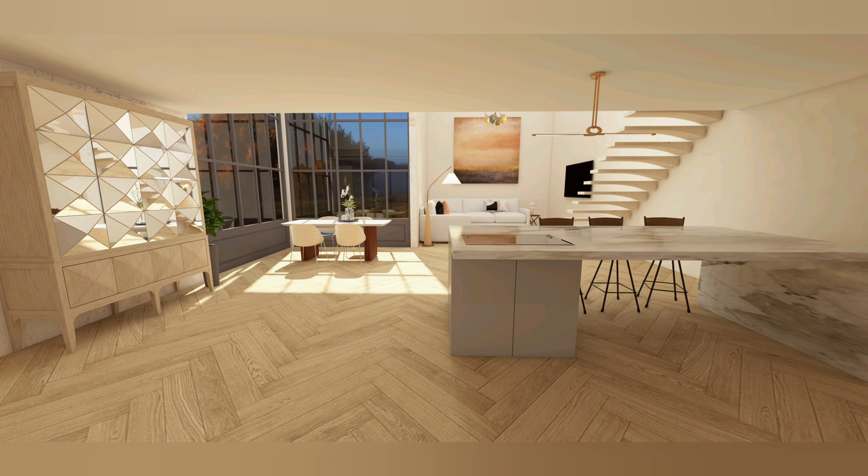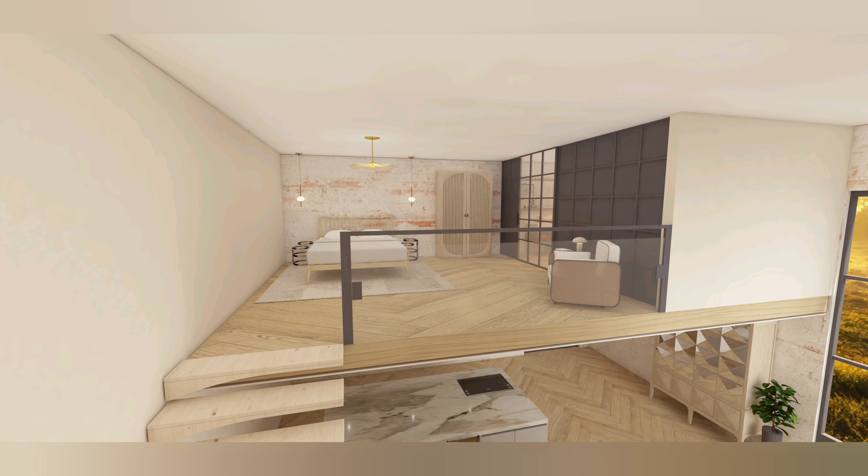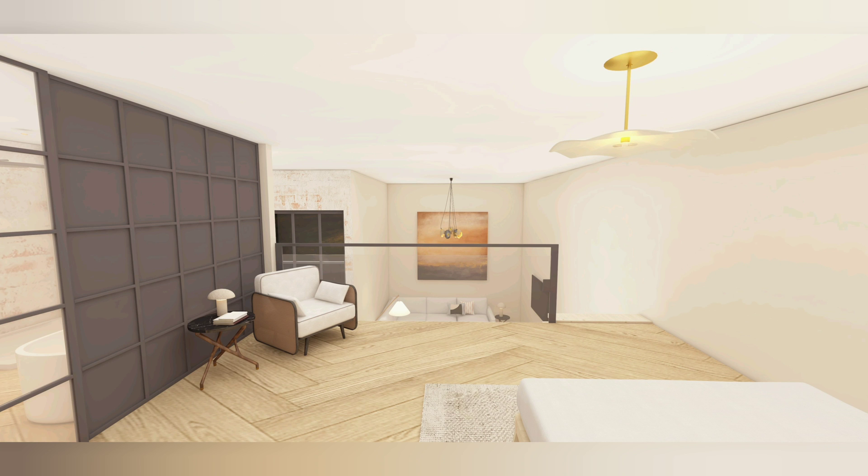Here are the finished renders. Thank you for watching and don't forget to try Foyr's 14-day free trial. See you in the next video.